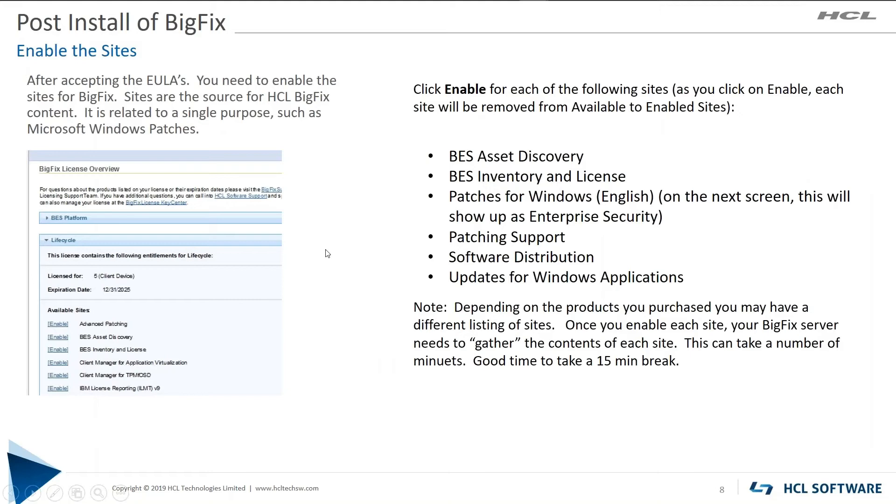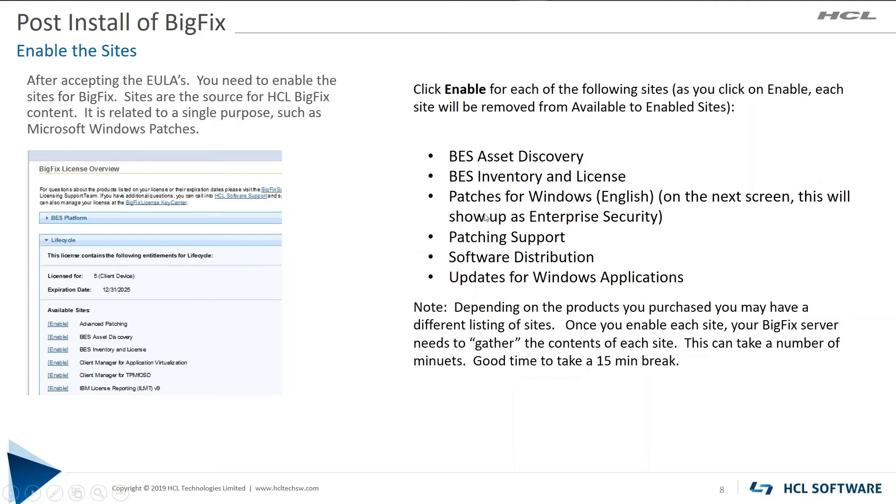After you've done that, then we need to enable the sites. These are going to be different for everybody if you bought patch or if you bought a Lifecycle Starter Kit. This set is pretty much aimed at a Lifecycle Starter Kit. For patch, you wouldn't have software distribution and you wouldn't have inventory and license. But you'd have asset discovery, patches for Windows.